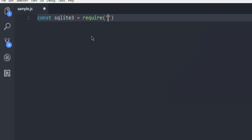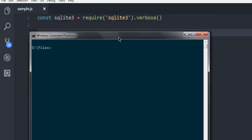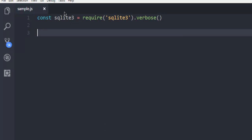Here, let's first create the sqlite3 module by calling require with 'sqlite3' then verbose. Make sure that you install the sqlite3 module by typing npm install sqlite3. Once you do that you can execute the code mentioned here — just in case if you have missed it.